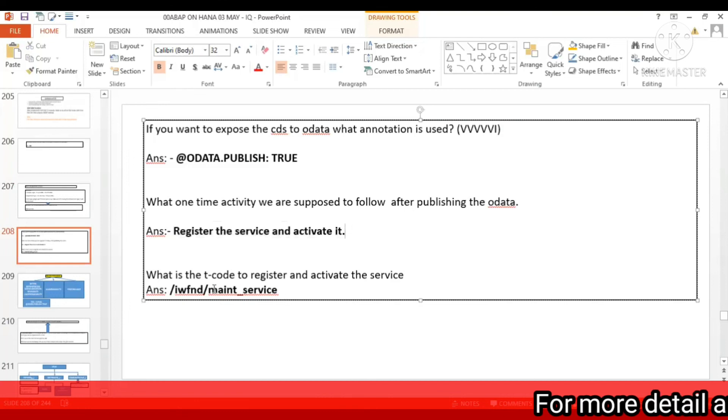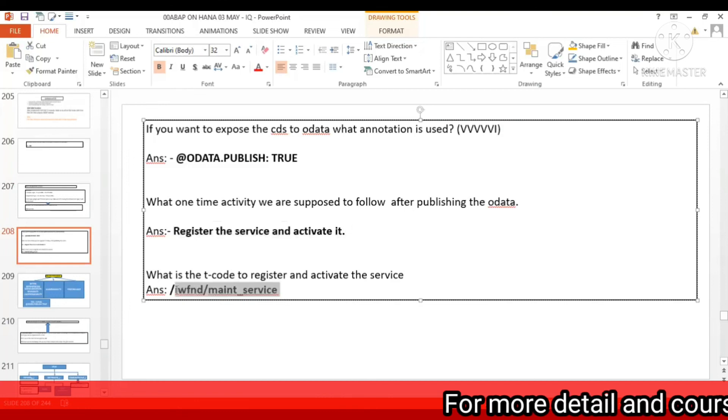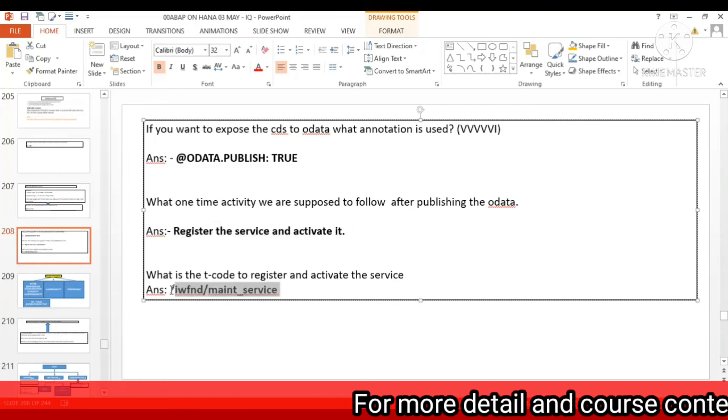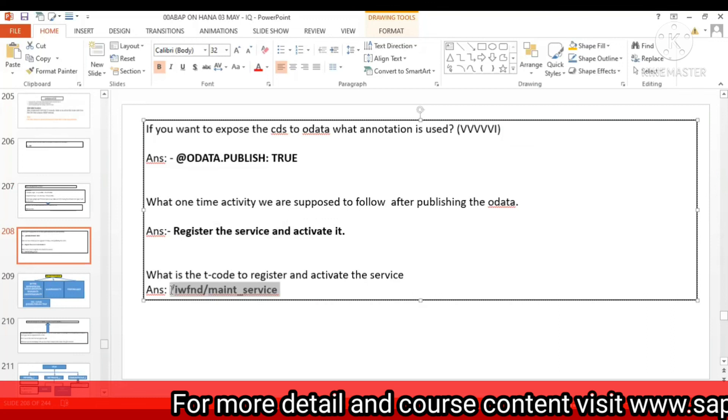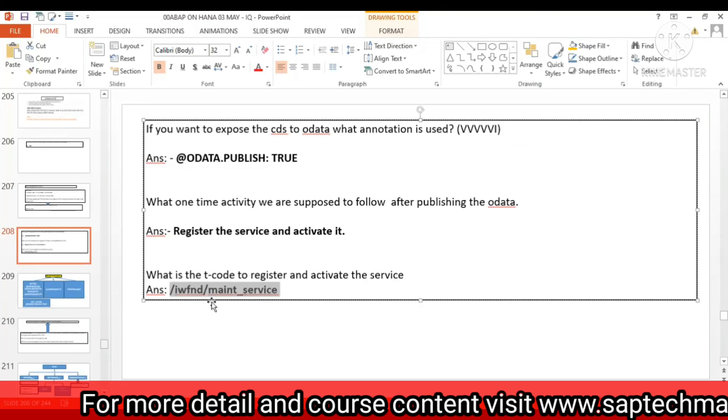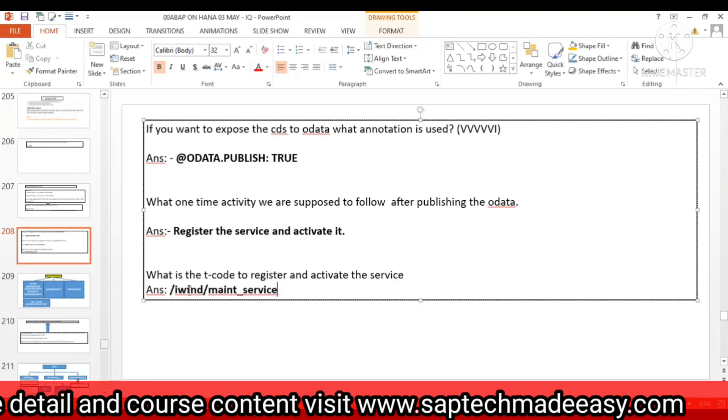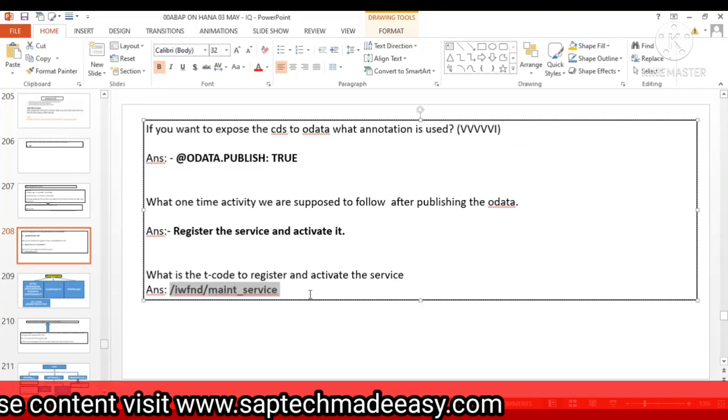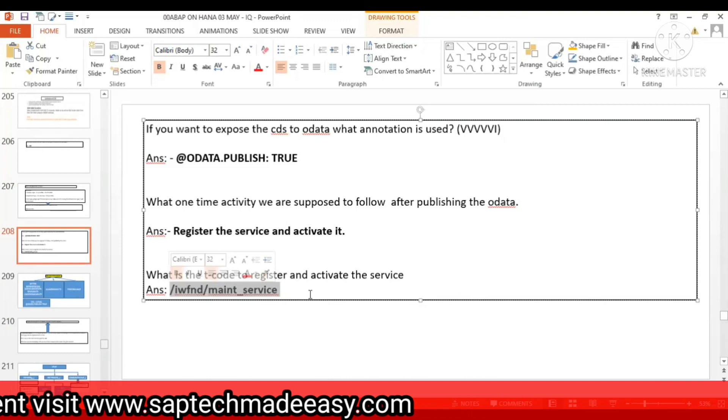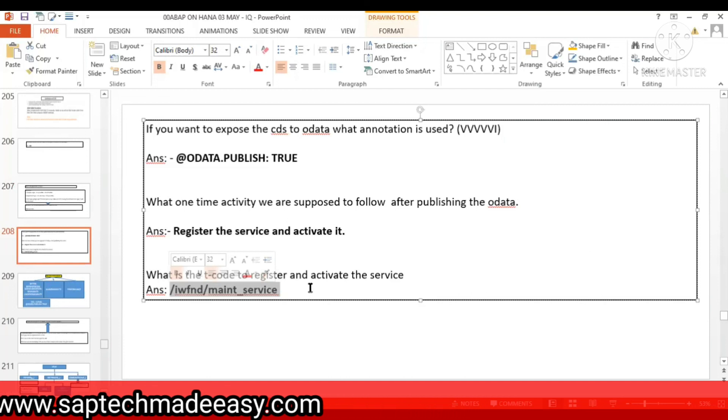This is the transaction: IWFND_MAINT_SERVICE. Write this one in the chat box. IWFND_MAINT_SERVICE.